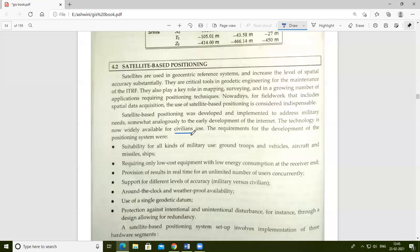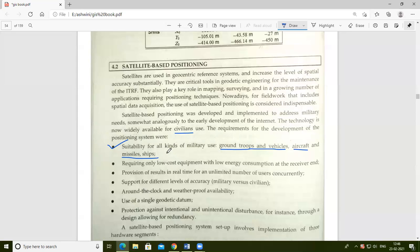Some requirements for the development of a satellite-based positioning system include: first, suitability for all kinds of military use — including ground troops and vehicles, aircraft, missiles, and ships.